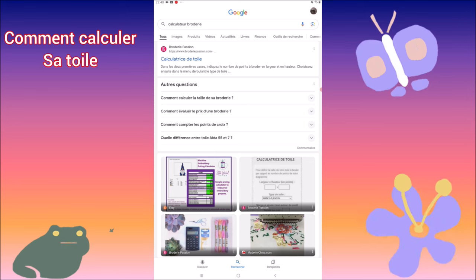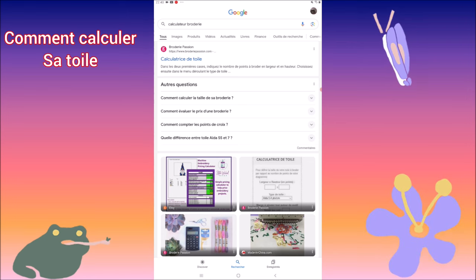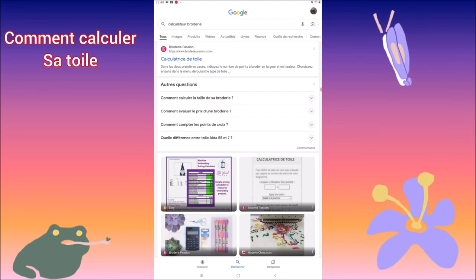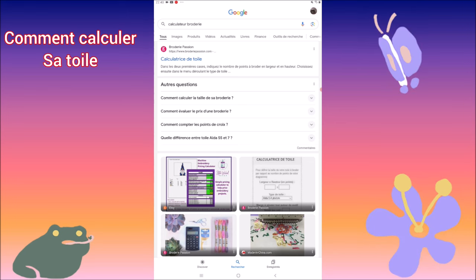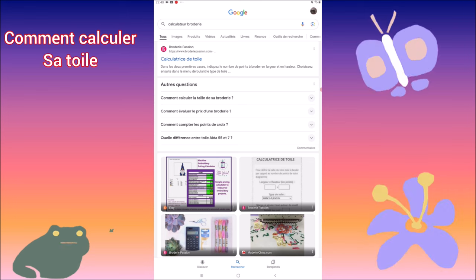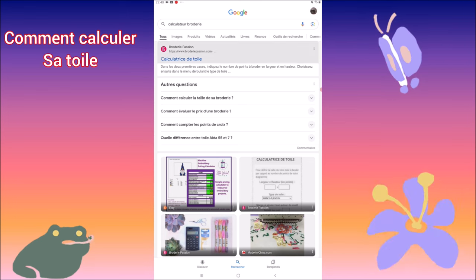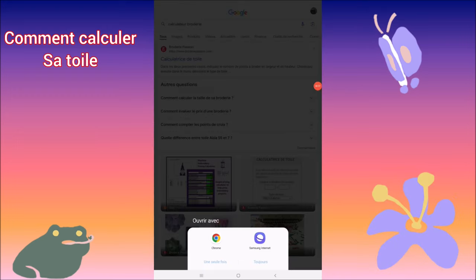Vous allez taper dans le moteur de recherche Google : calculateur broderie ou calculatrice de toile. Moi, je me sers toujours de celui-ci : Broderie Passion. Donc, on clique dessus.